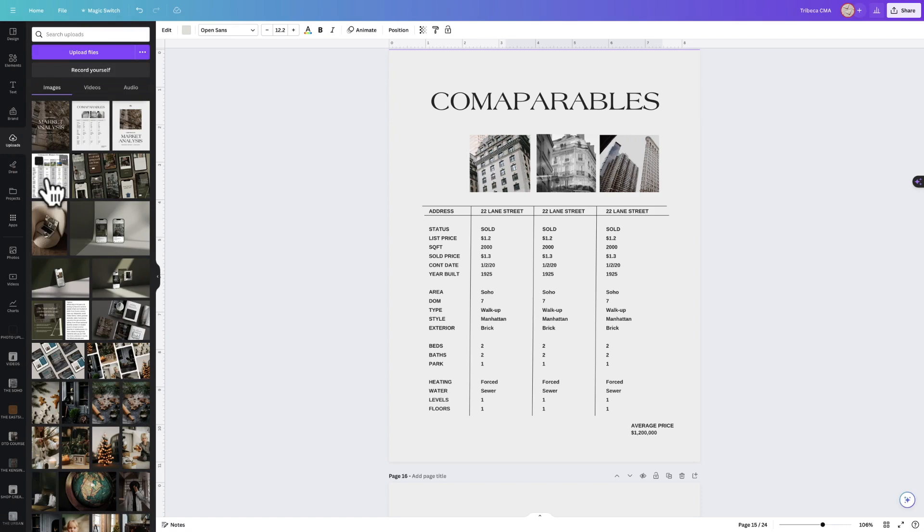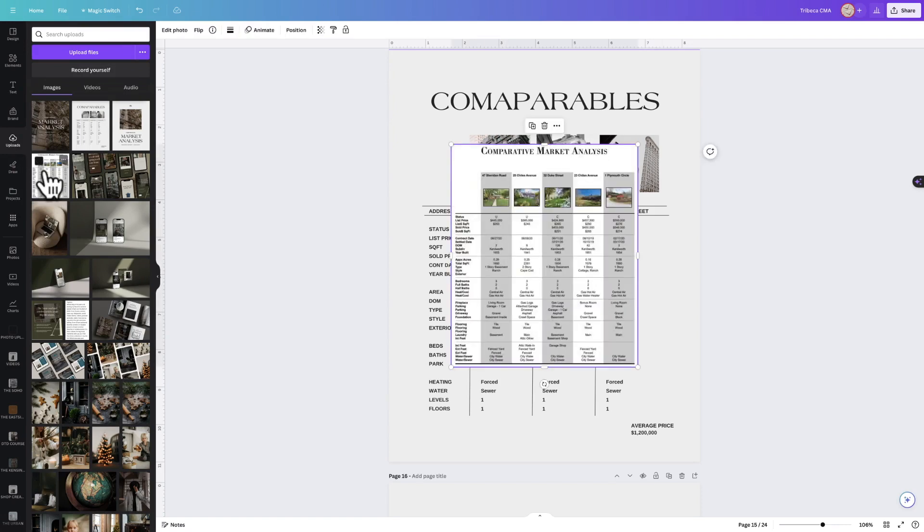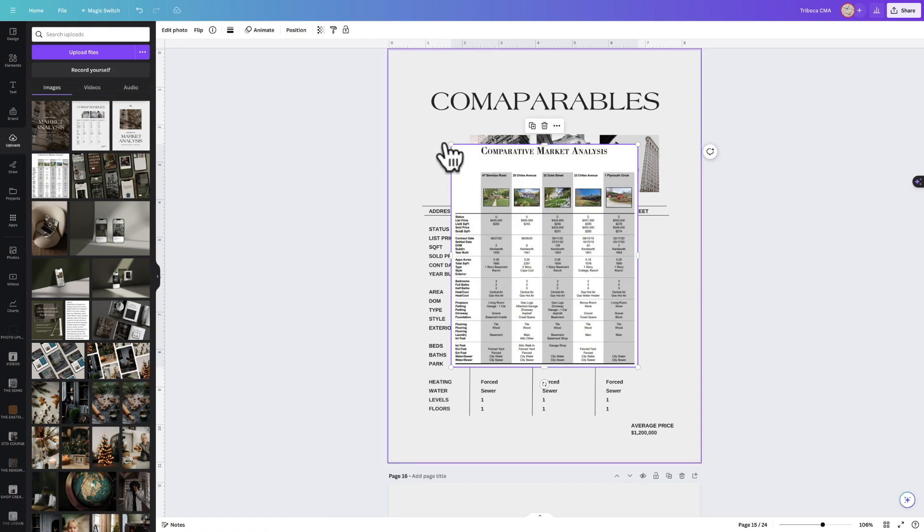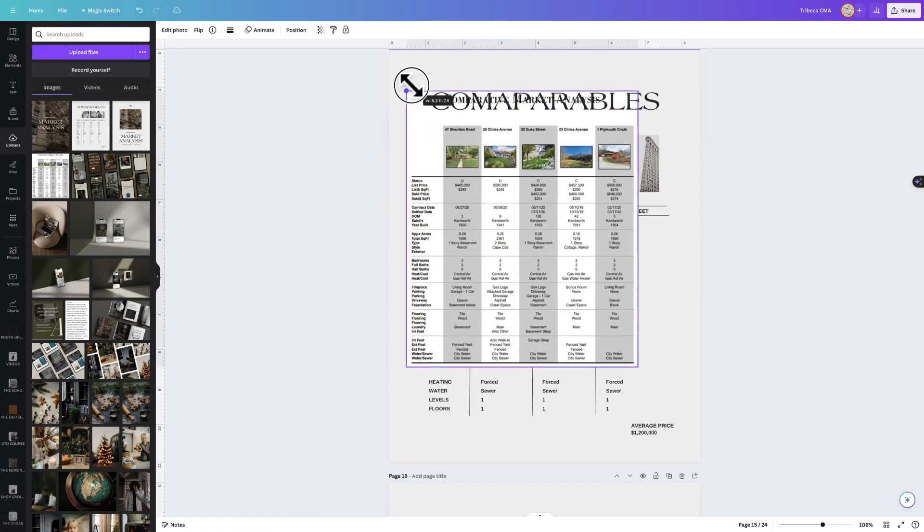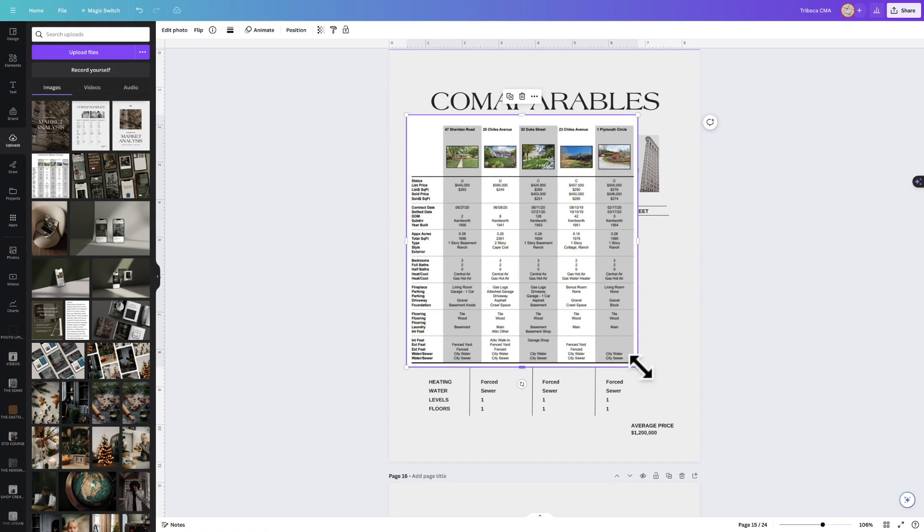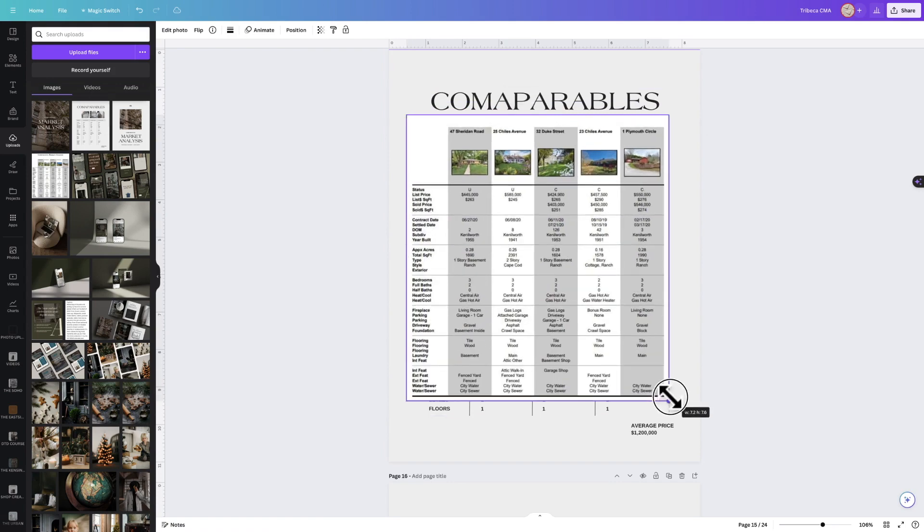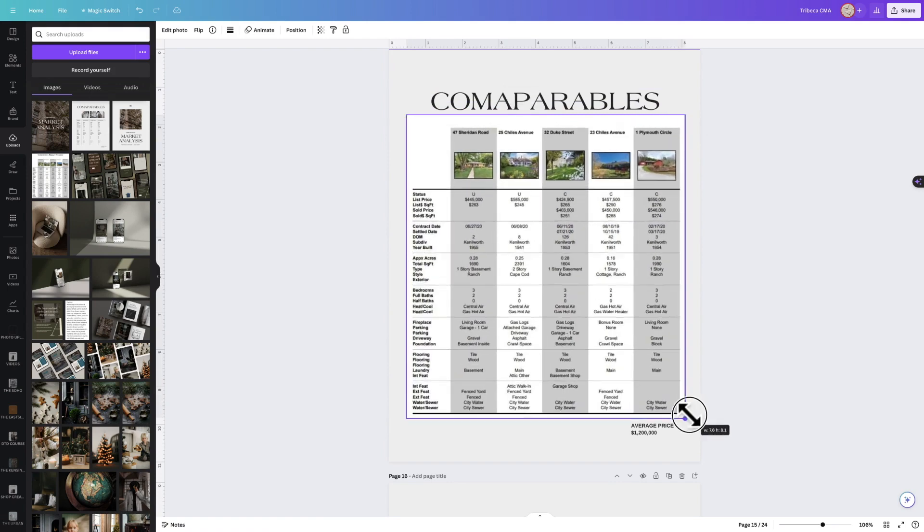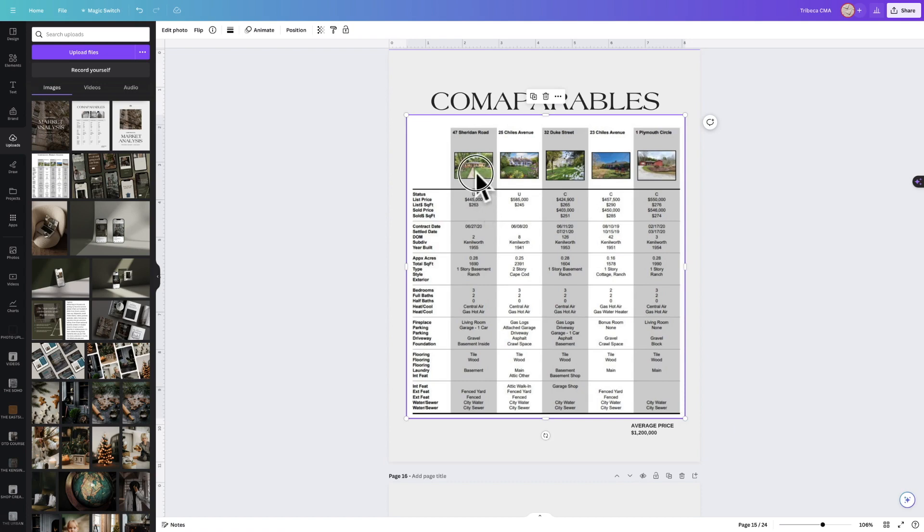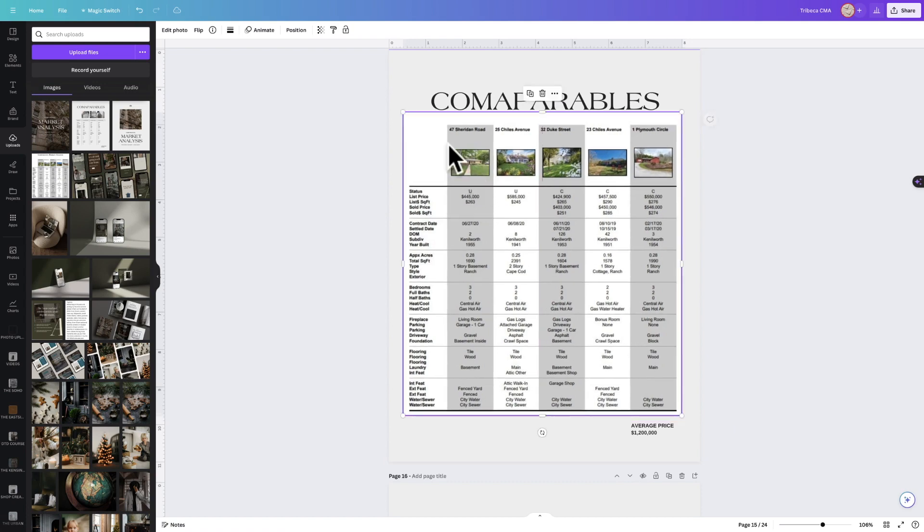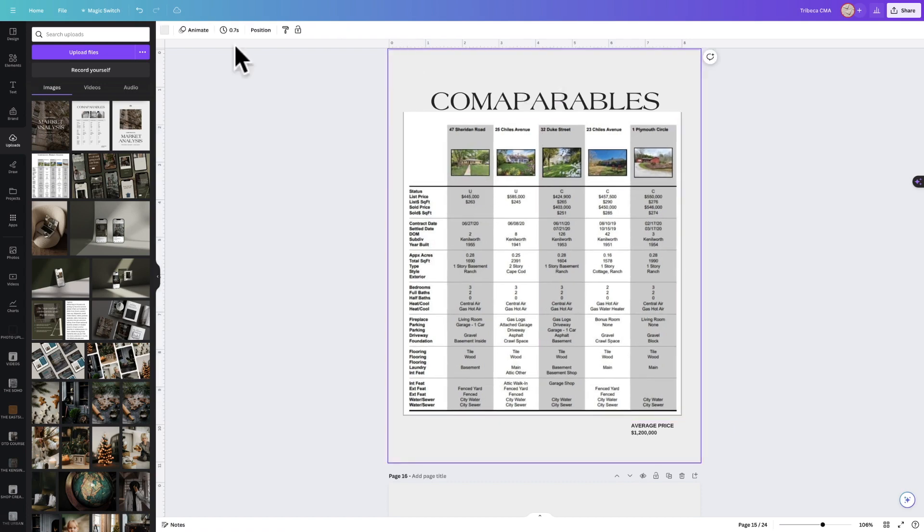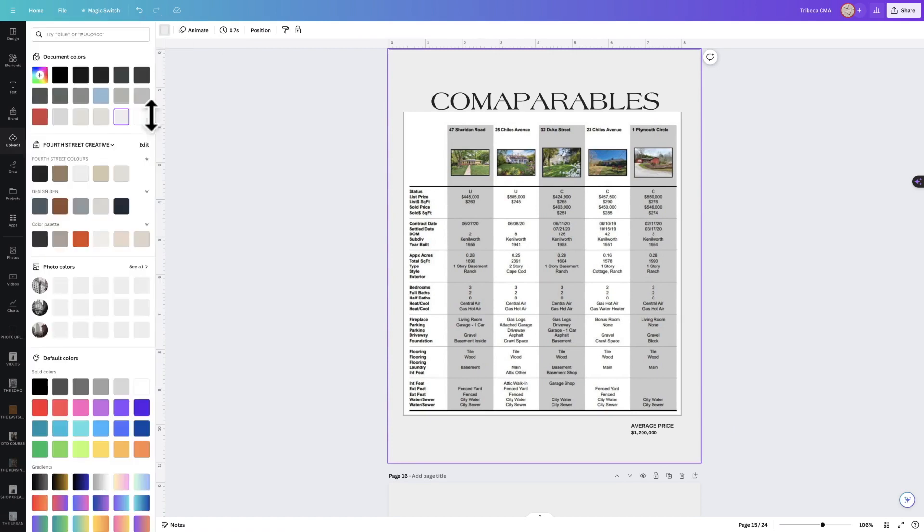You're going to pop that into Canva like this. Let's say this is the CMA that your MLS system populated for you. You're going to pop it into this document, and then you have two options. You can literally just pop it into the document, change the background color to white.